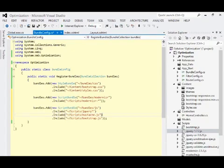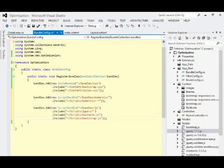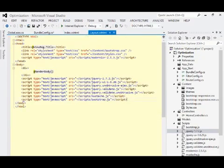We have all our bundles configured, we have them registered during application startup. The next part would be to start using these bundles in the layout view to decrease the page load time.